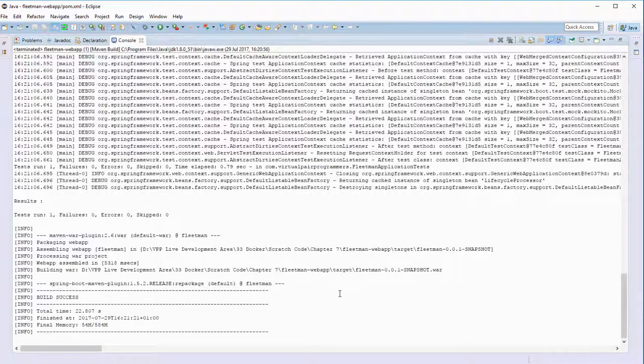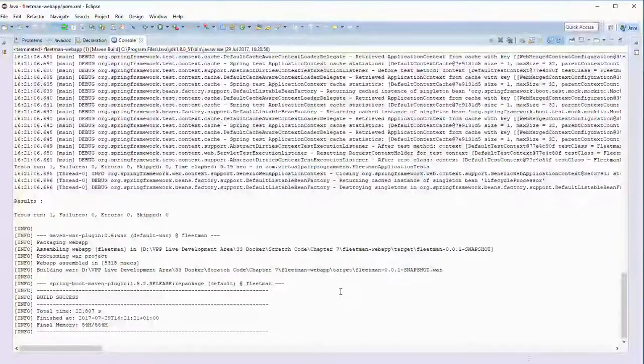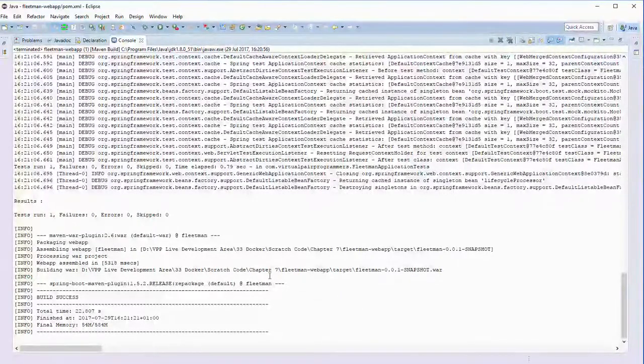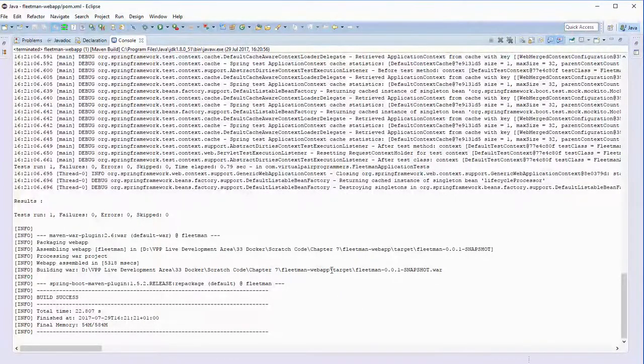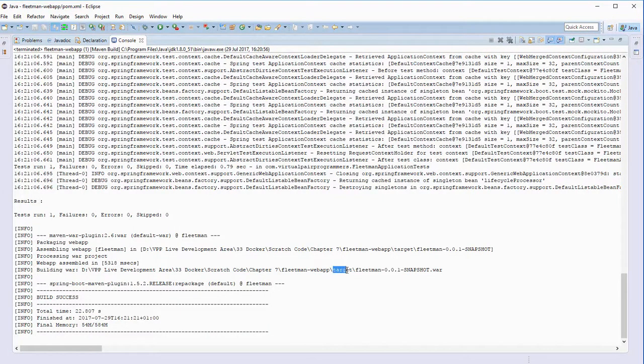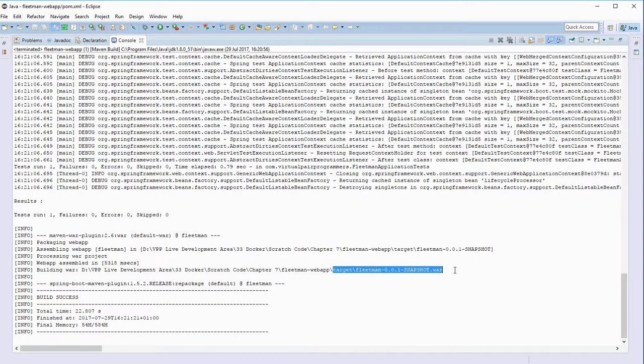And all being well, that will be a success, and you should now have in the project's target directory a WAR file for your application.